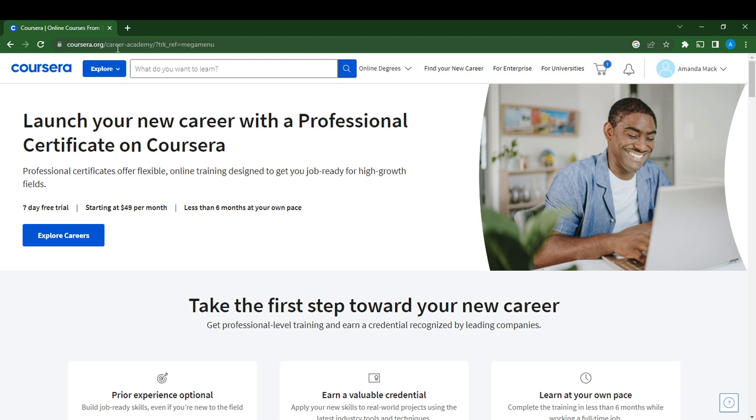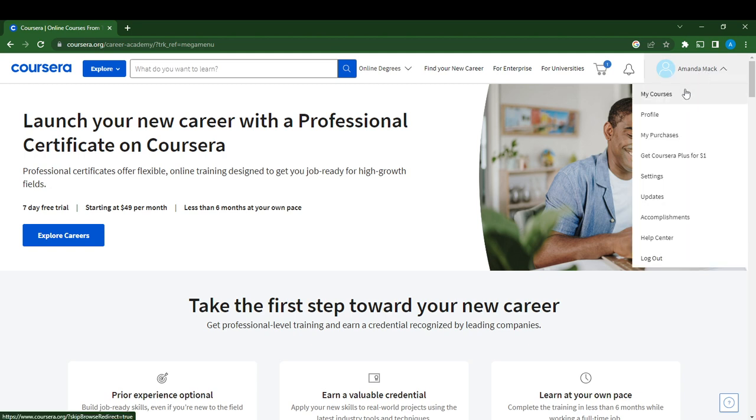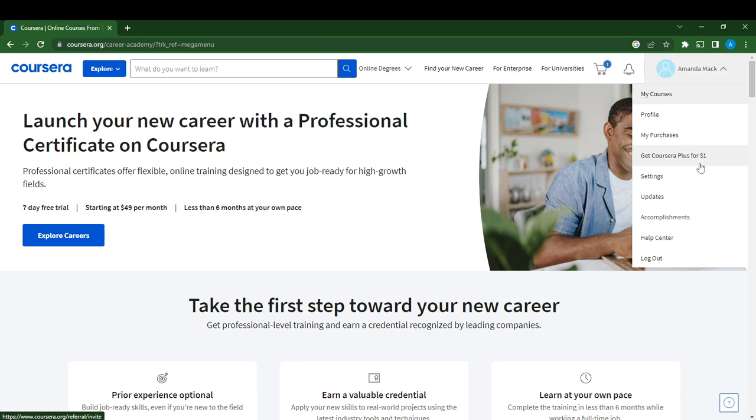If you check the top right corner of your screen, you're going to see your profile name or your account name. Go ahead and click on that and you'll see the drop-down menu. It says My Courses, Profile, My Purchases, Settings, Updates, Accomplishments, and so on. Select Profile.